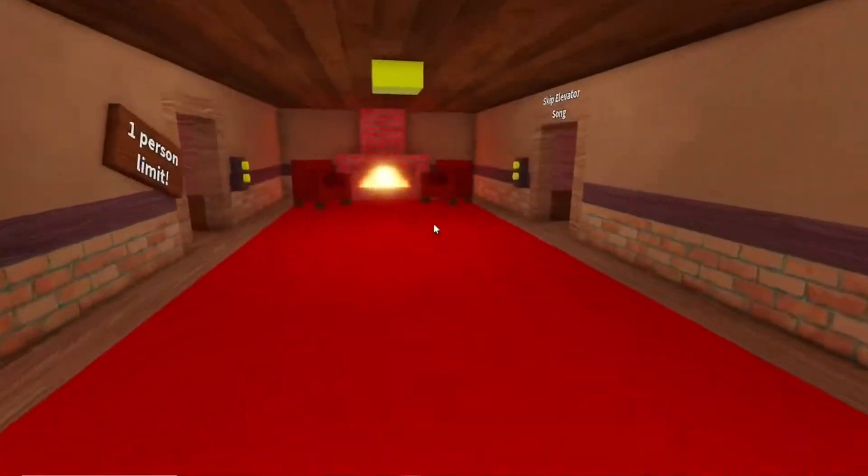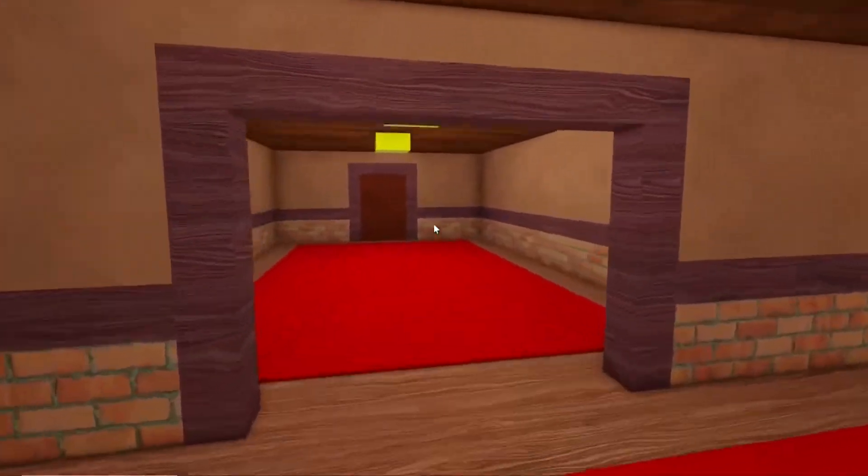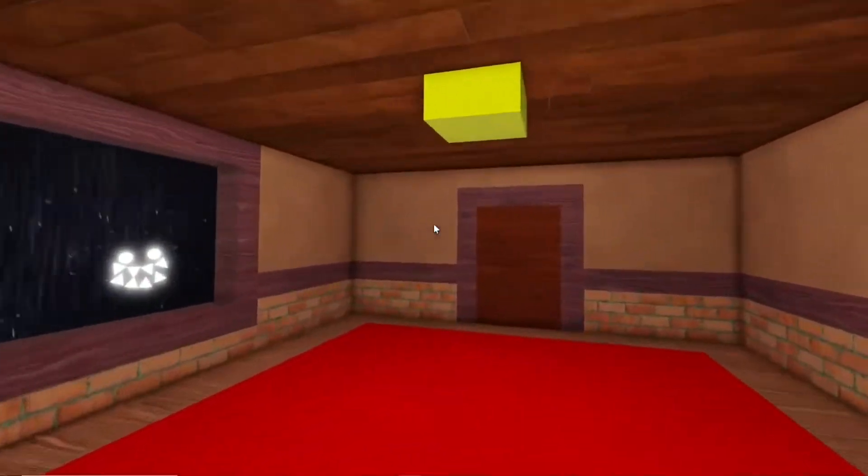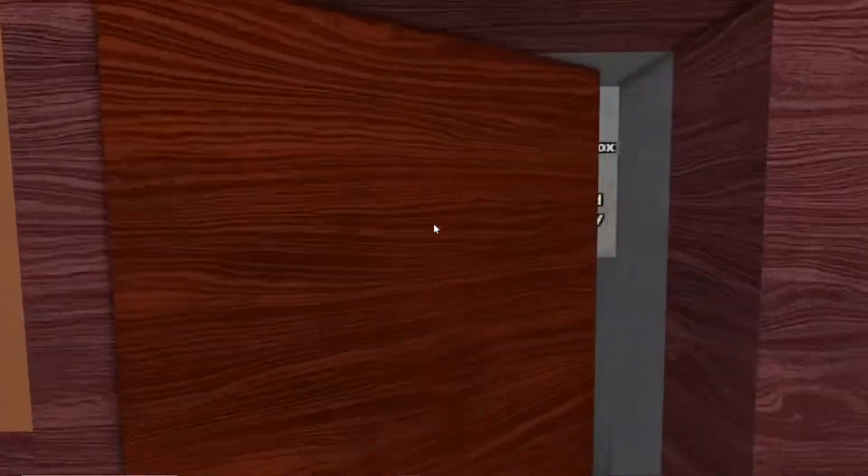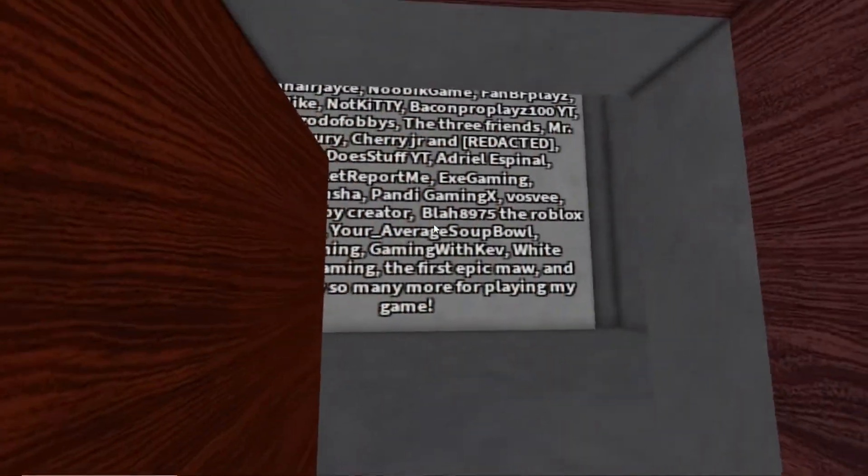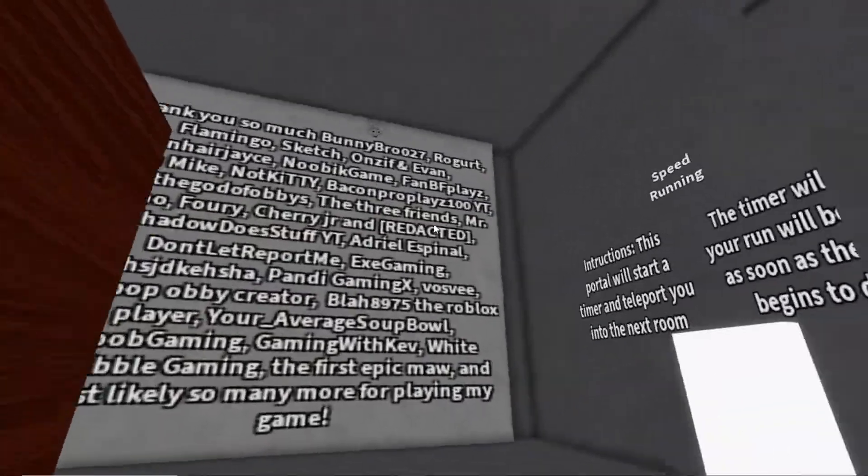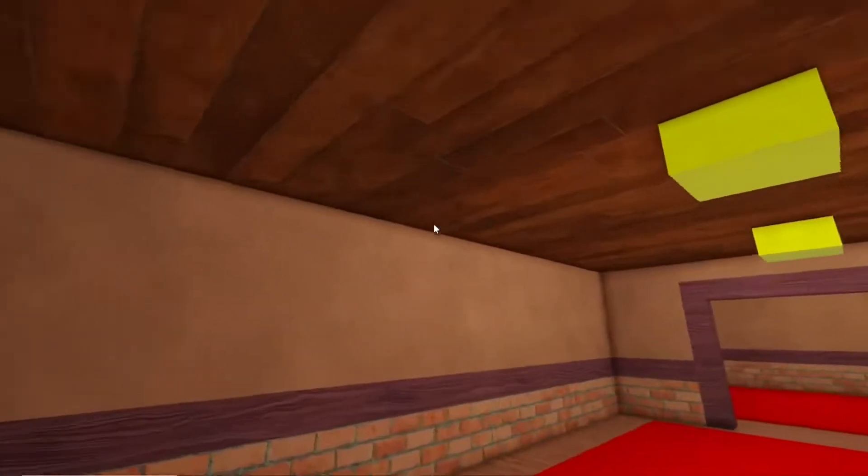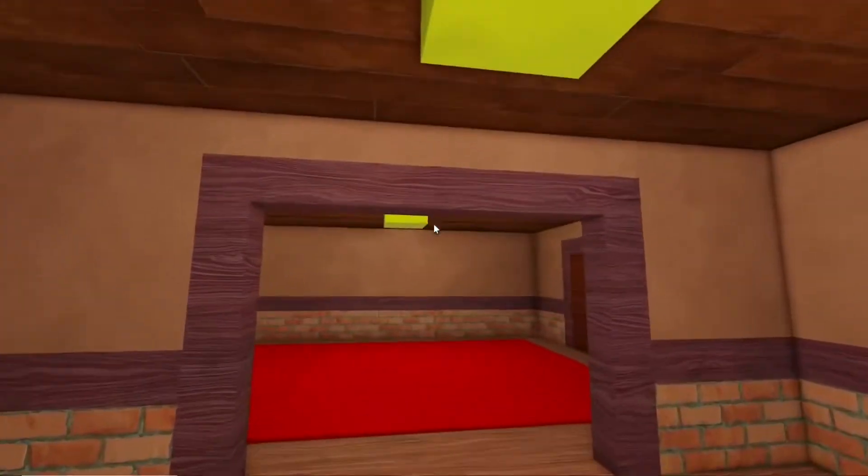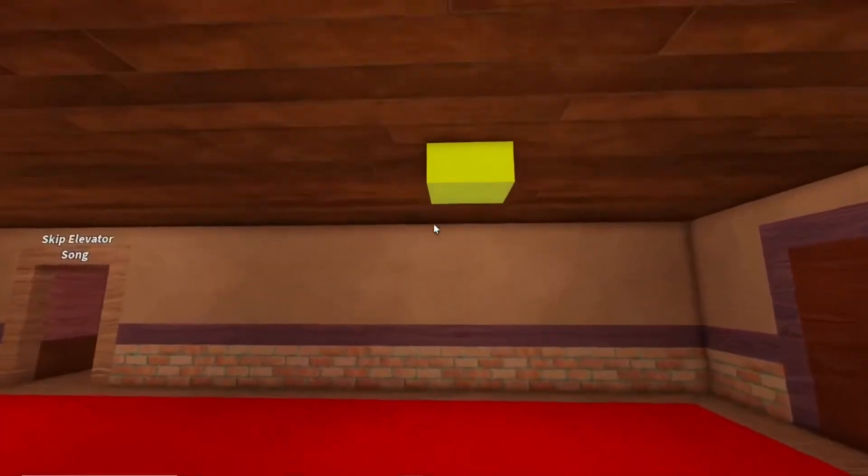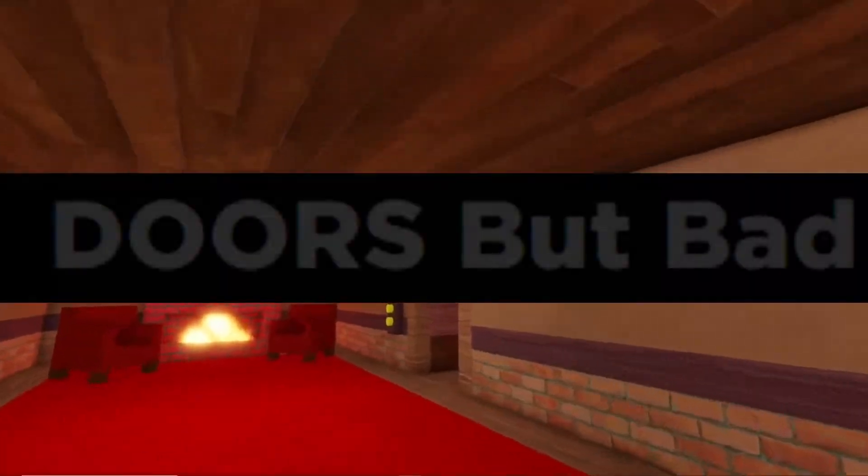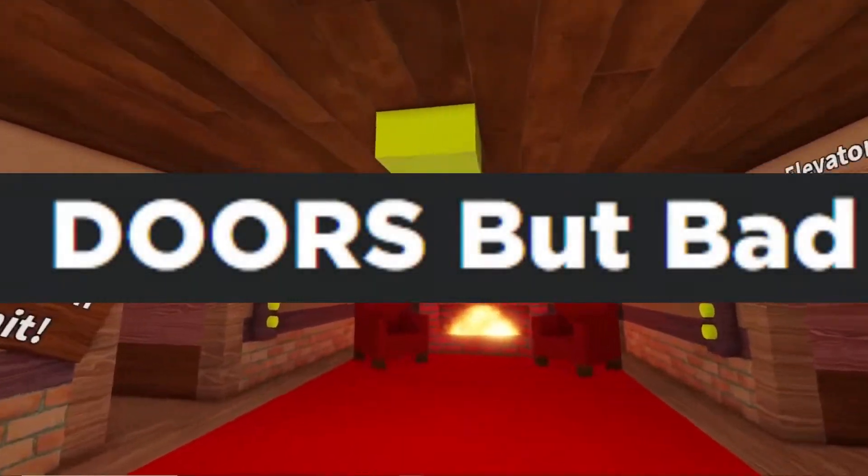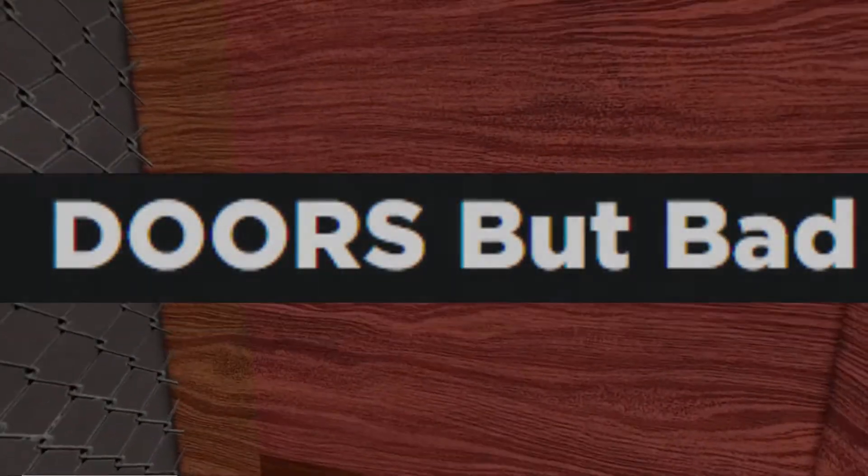Hey guys, welcome back to Drew Gaming. Today we are checking out the new Roblox Doors update, so let's get into it.